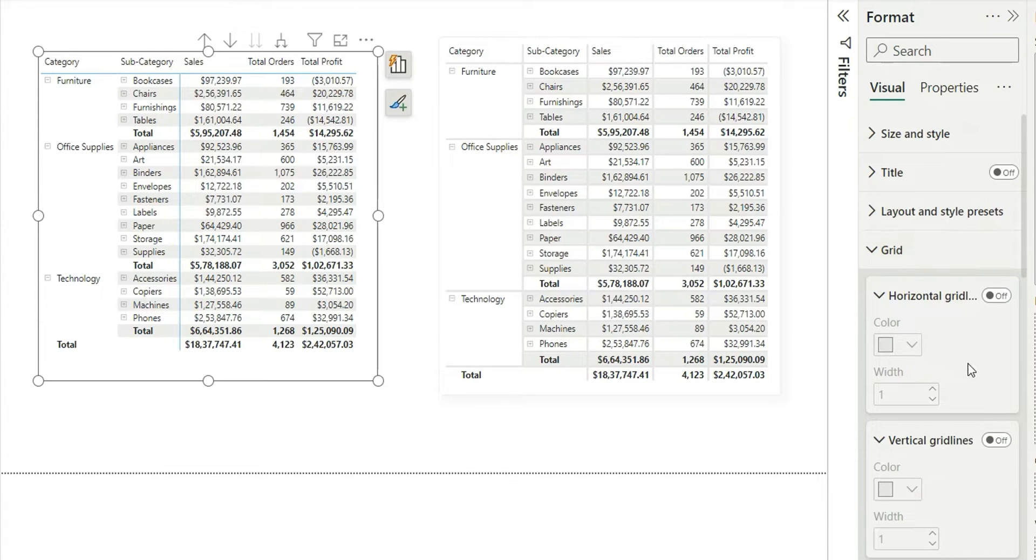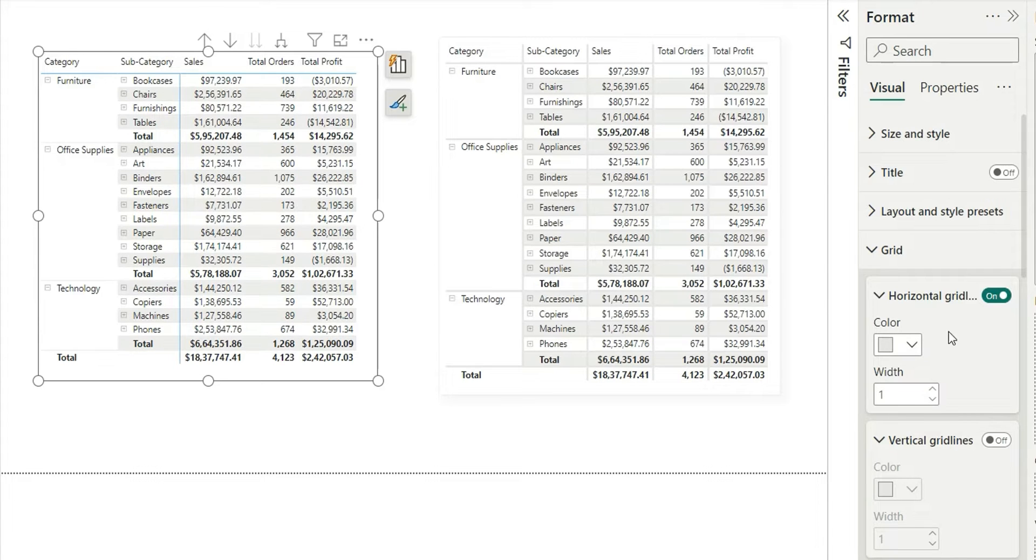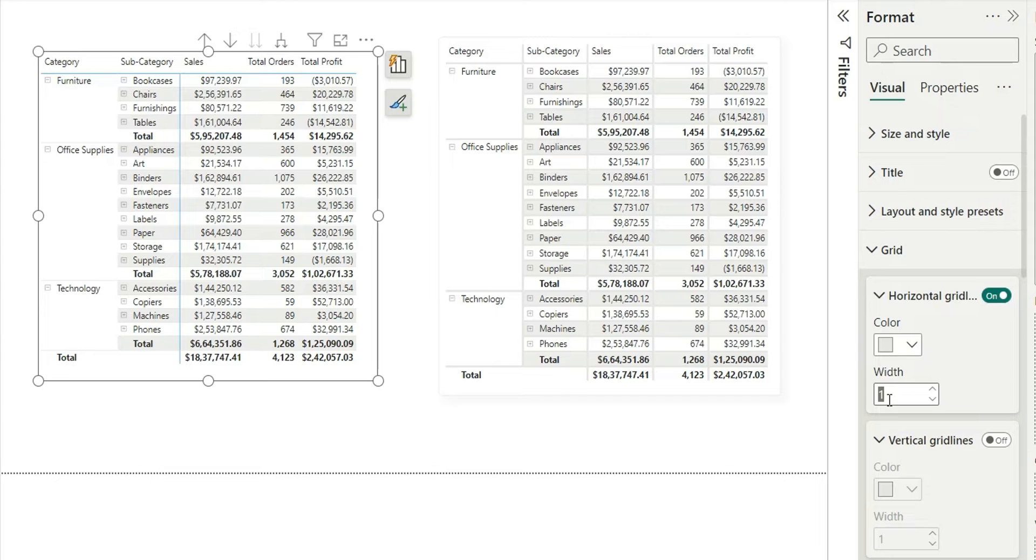From the grid option, you can turn on the horizontal grid line. A gray color is automatically there, you don't have to change it. From here, make the width as 3.